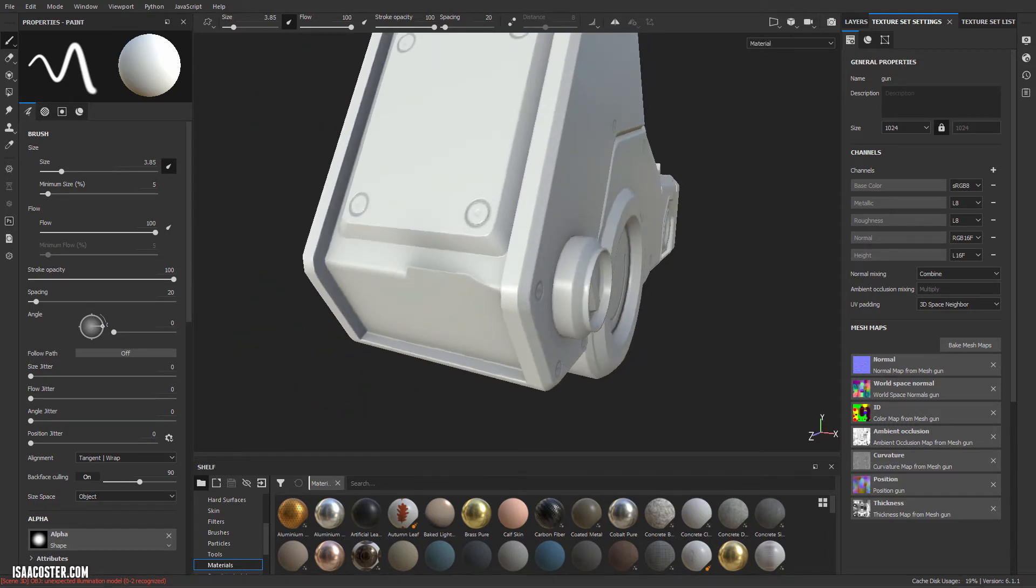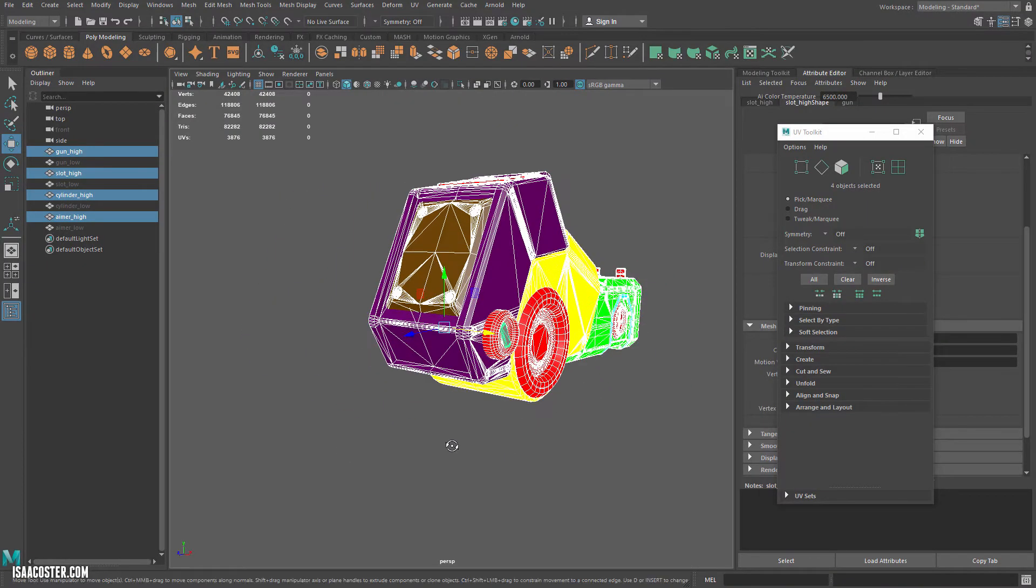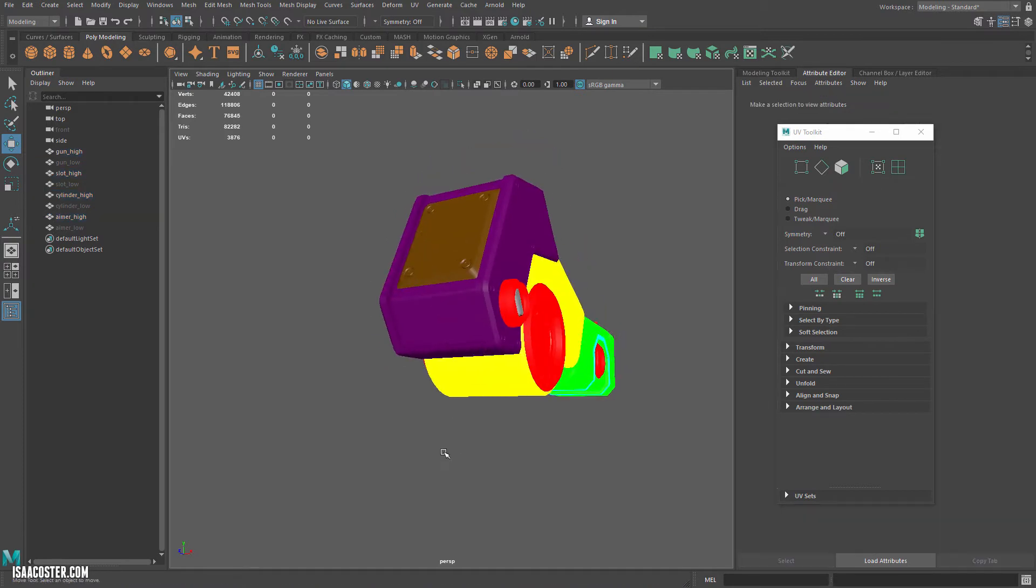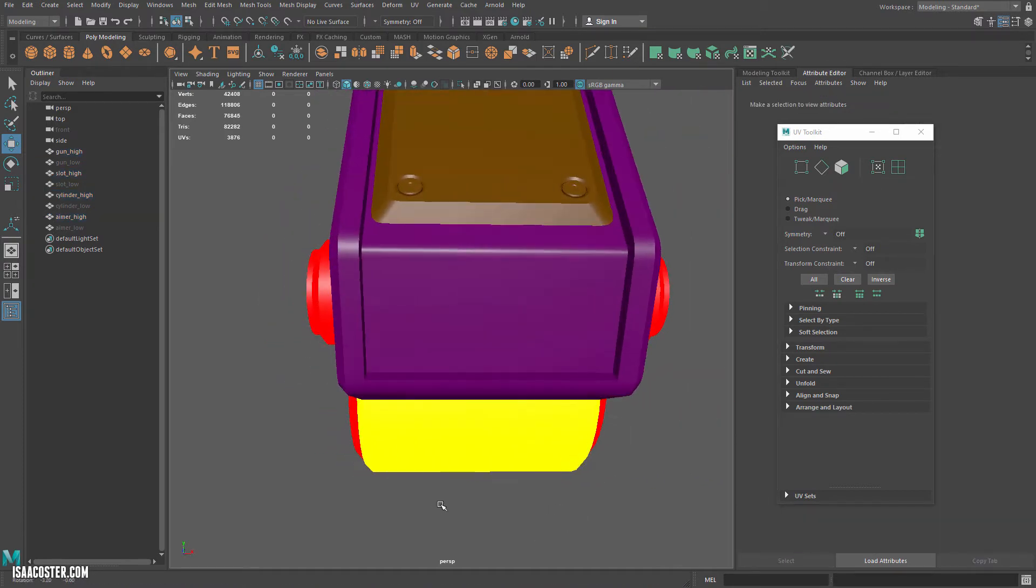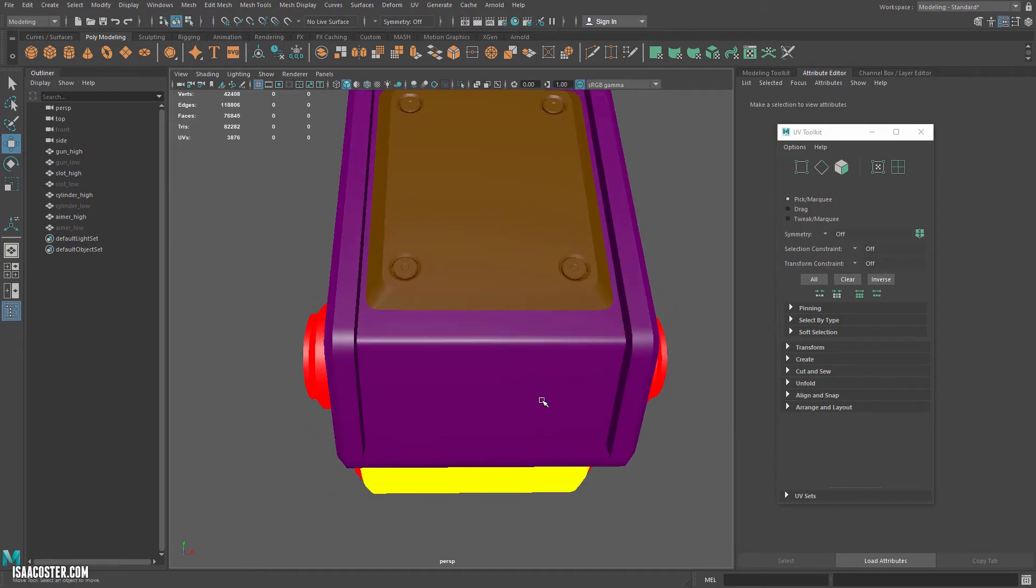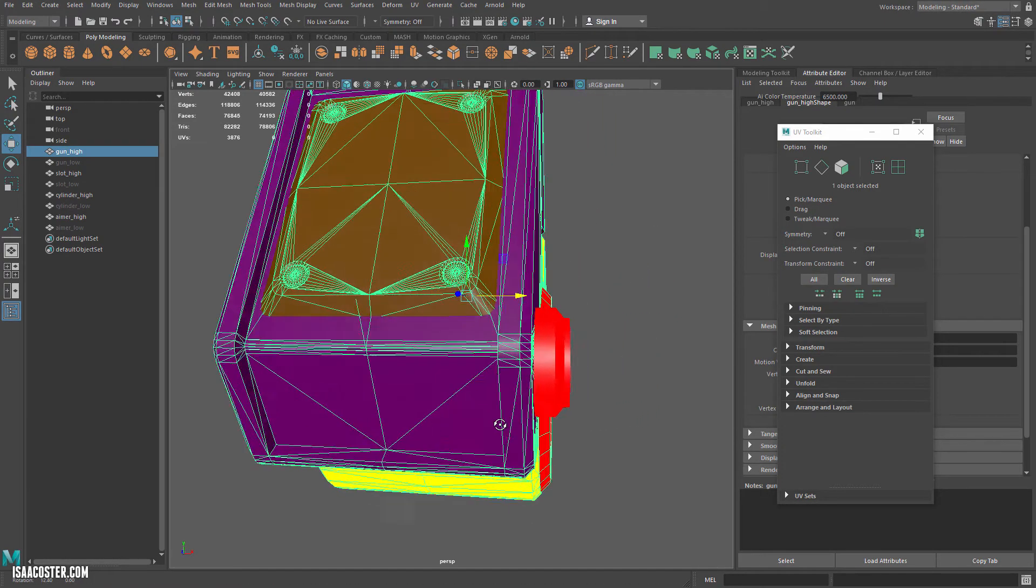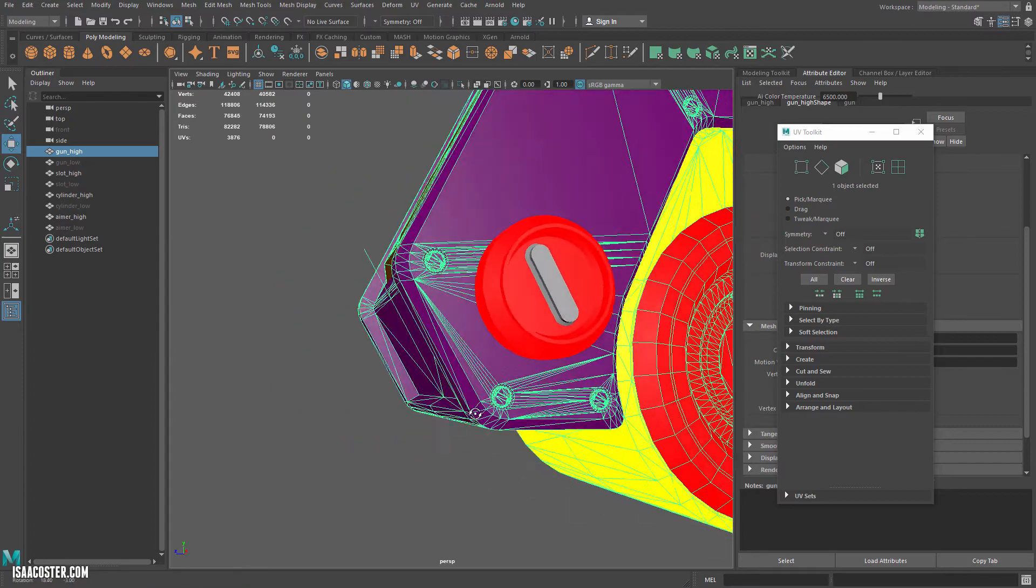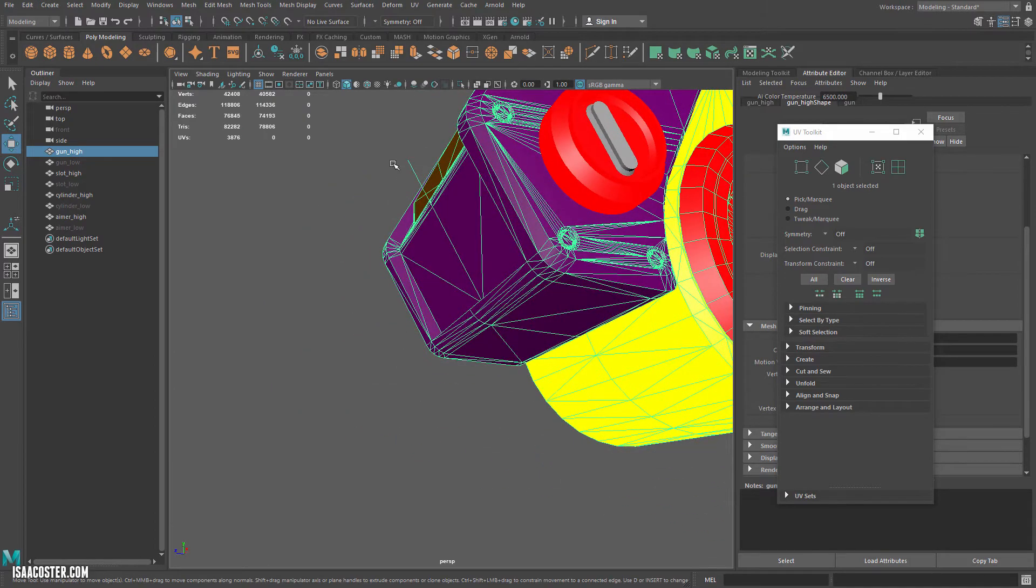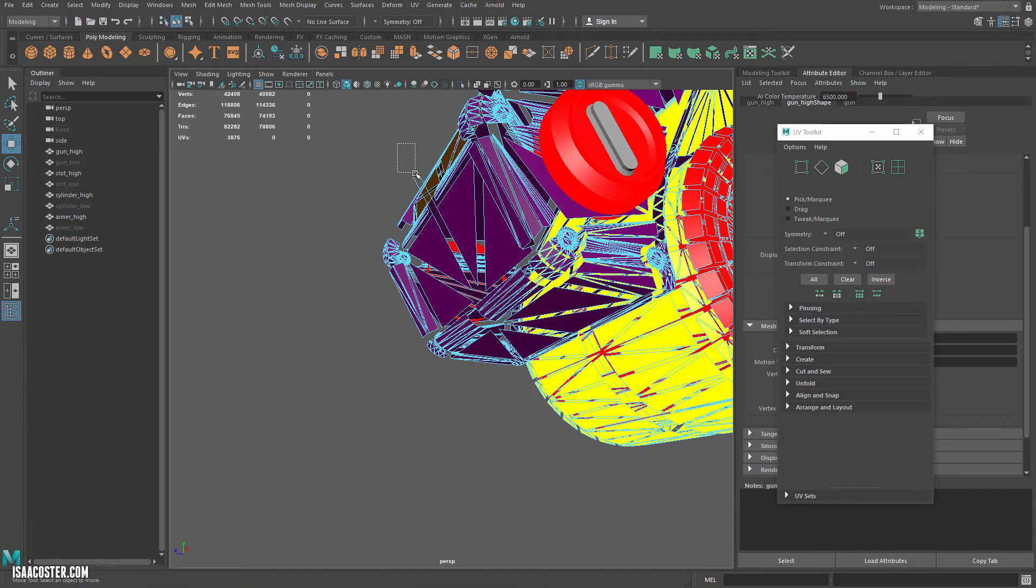And if we look at Maya, we look at our high poly, that geometry does not obviously have any issues. But if I select it, what we can see if we look closely, is there's this one edge poking off into space.